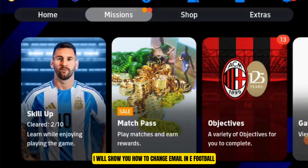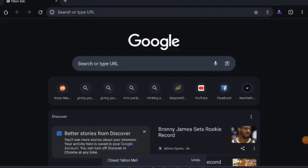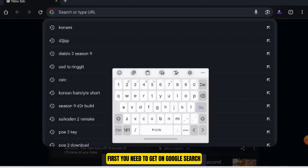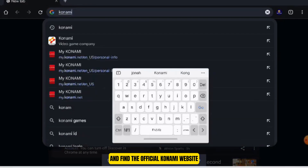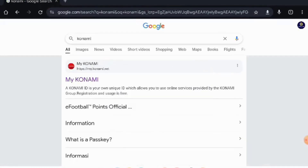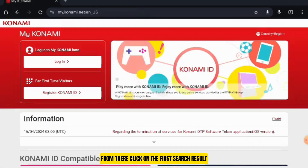In this video, I will show you how to change email in eFootball. First, you need to get on Google search and find the official Konami website. Type in Konami. From there, click on the first search result.